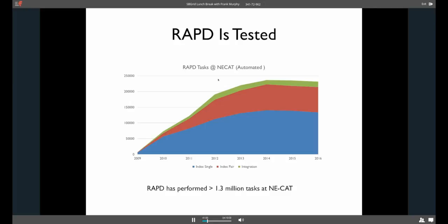So, we think that RAPD has been tested. So, the plugins, and that's what we call the actual data analysis framework and intelligence, has been run over 1.3 million tasks. So, every year we're hit over almost 250,000 indexings and integrations. And we're pretty confident it works well.